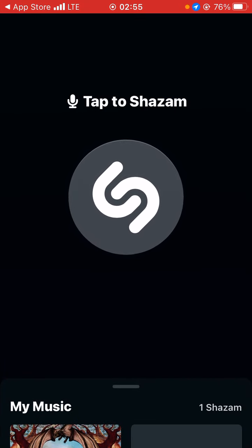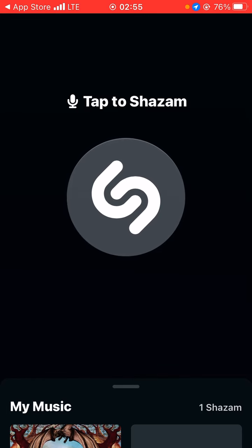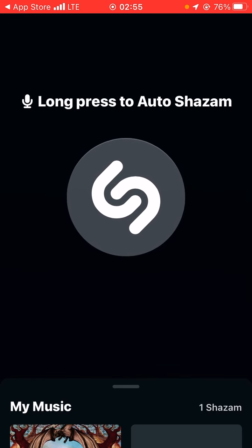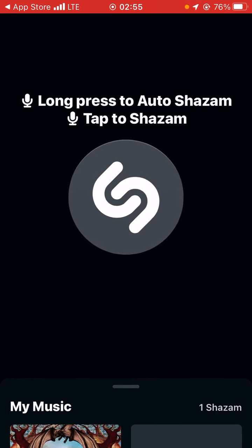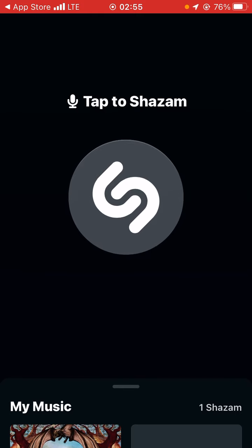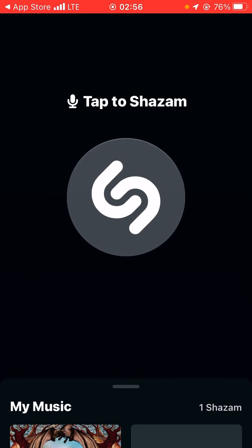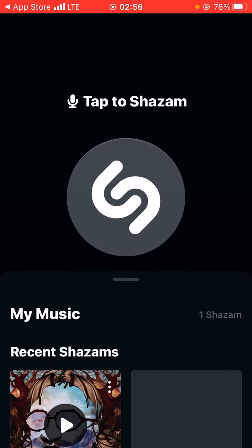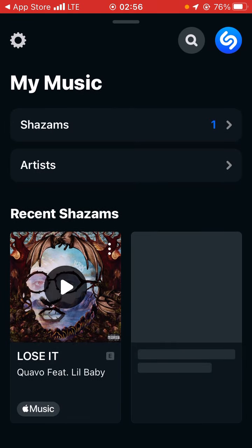You search for a song, then press identify, and the app will listen to a song that is playing around you. It will then show you the name of the song.